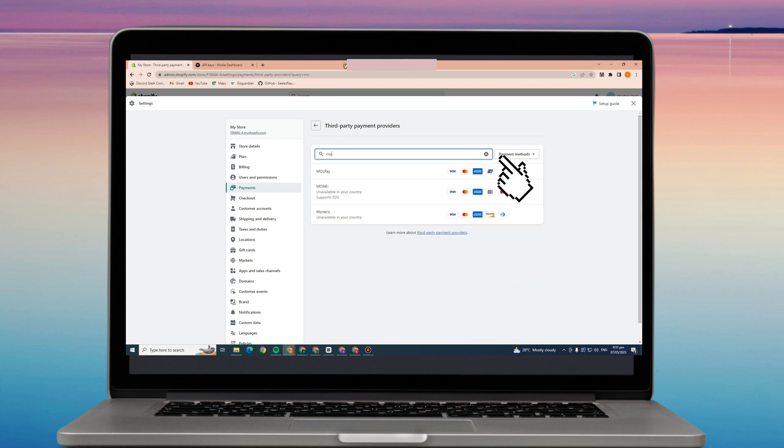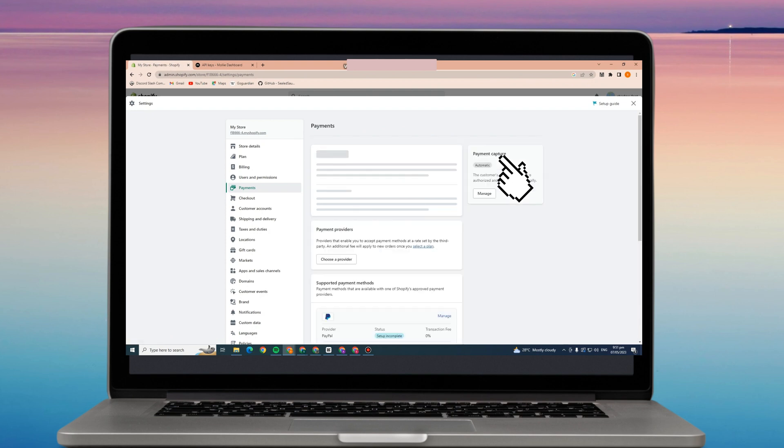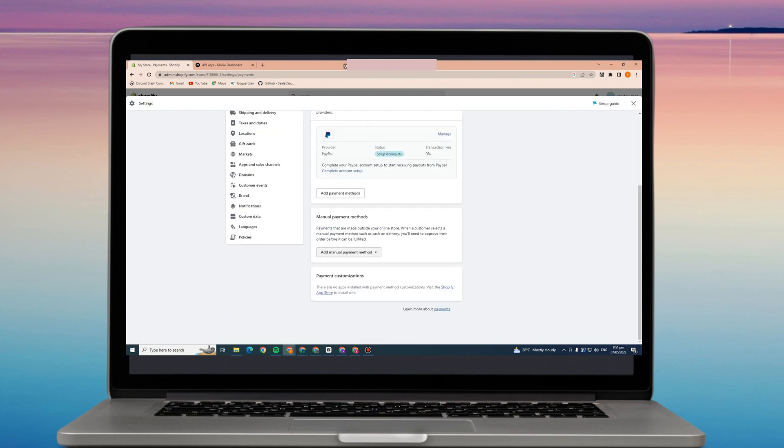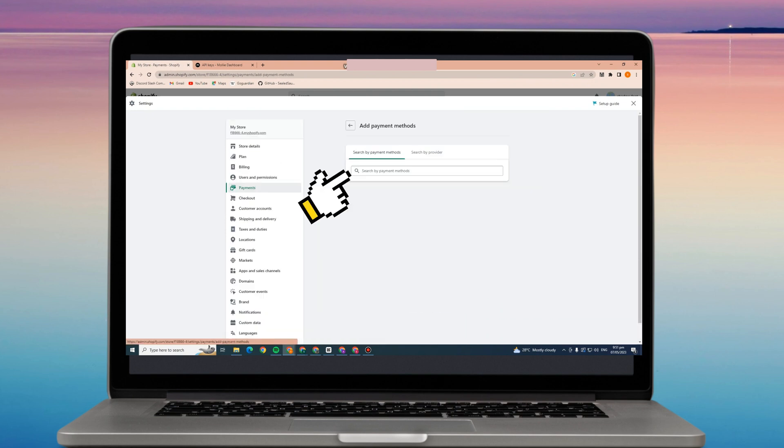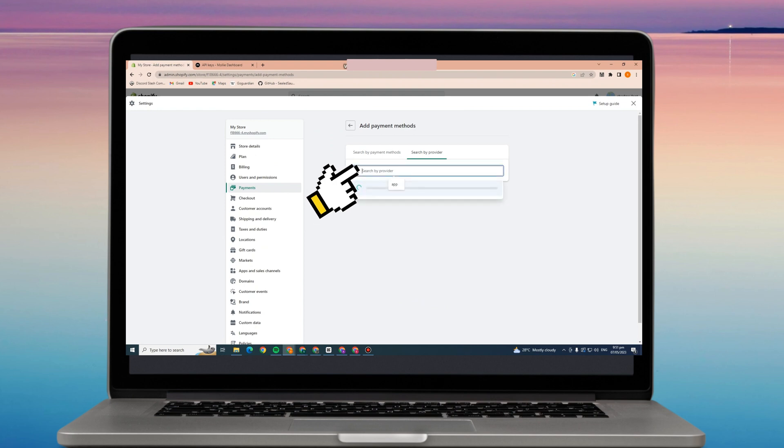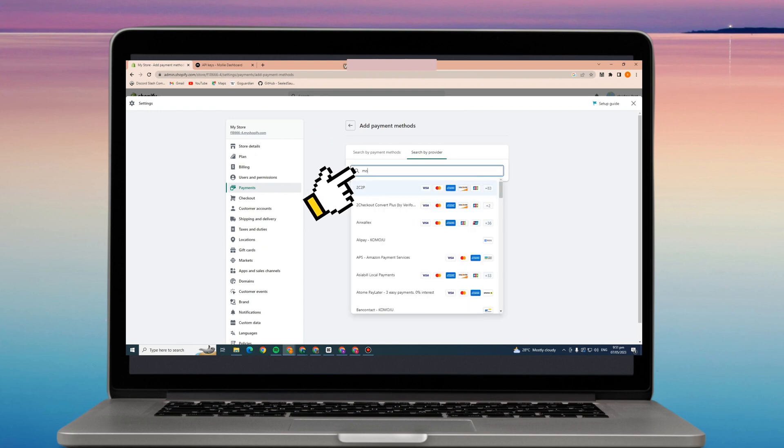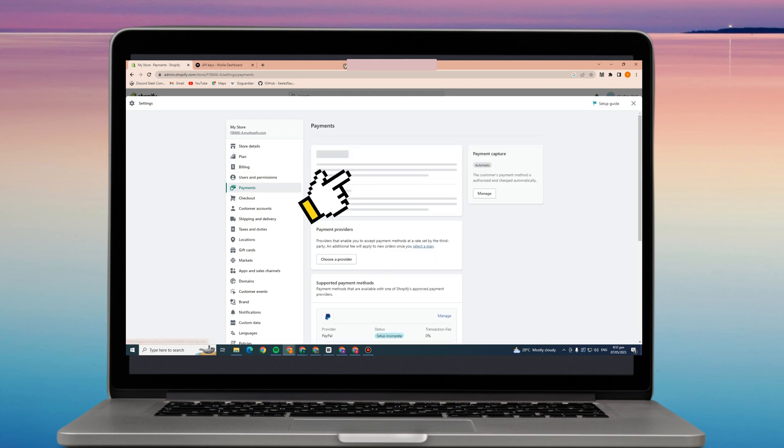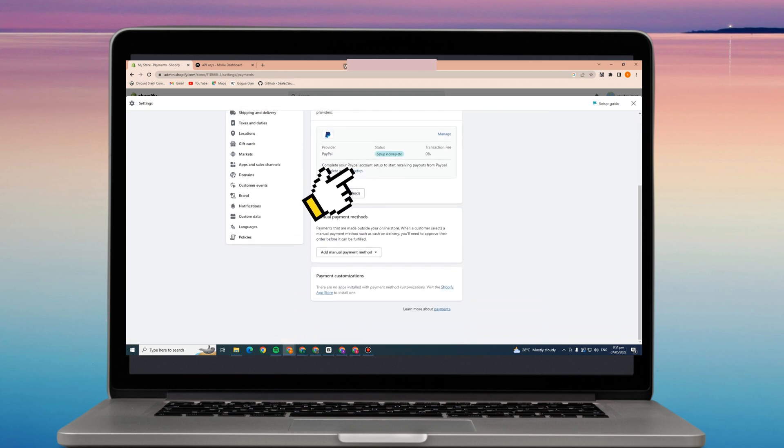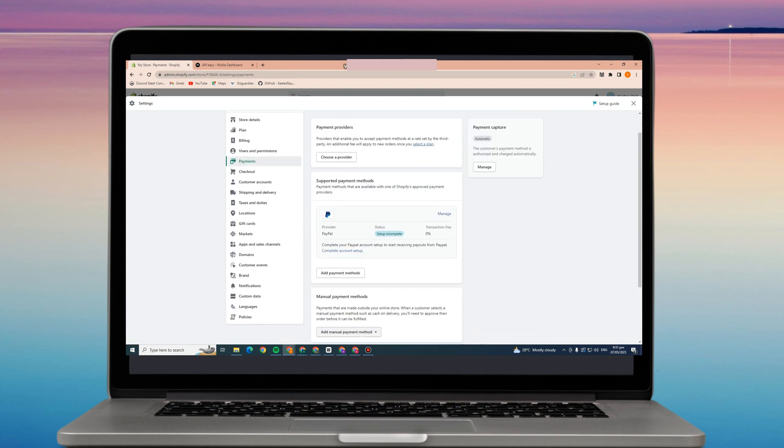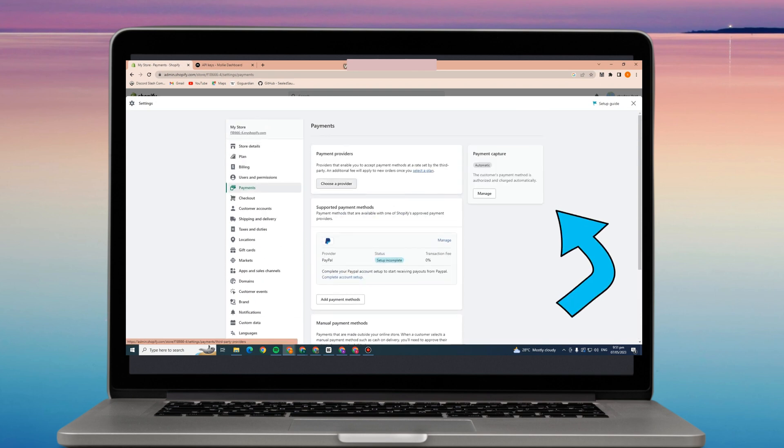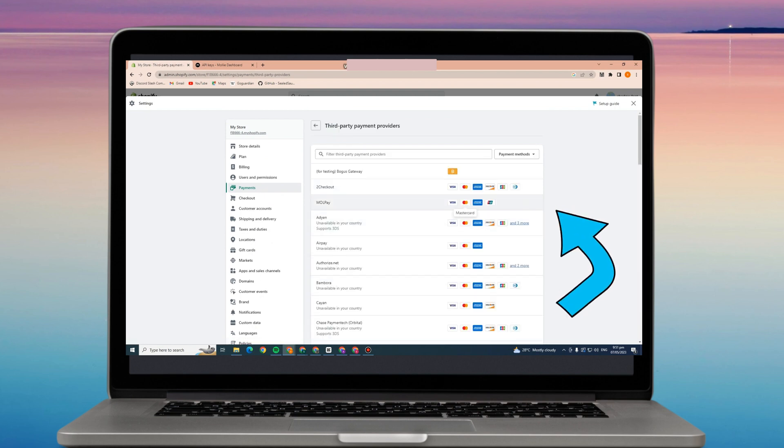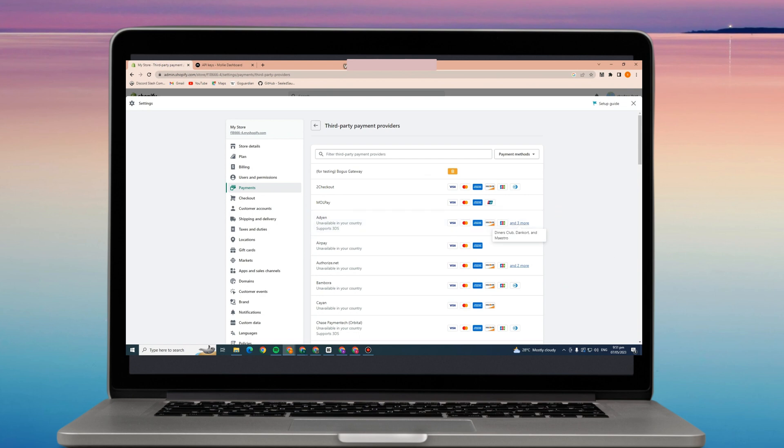As you can see, there are third party payment providers. If I'm going to type Molly, I can't see anything or any payment providers that links to Molly. There should be a payment provider for that. It appears here. I think that is ideal payment provider and it links to Molly.